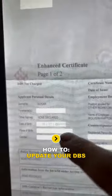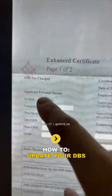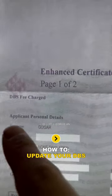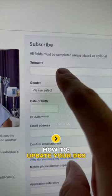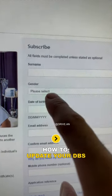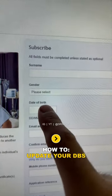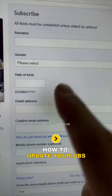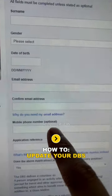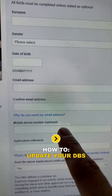It needs to be exactly the same as what it says on your DBS. So whatever your surname is on the certificate, type that exact surname in the field. It will go straight into the surname section. Now select your gender — male or female — and enter your email address in there.